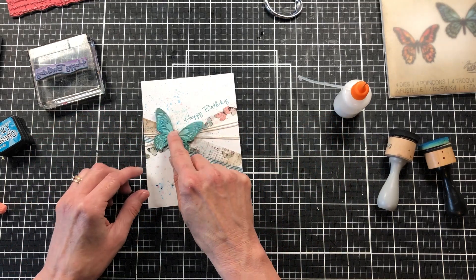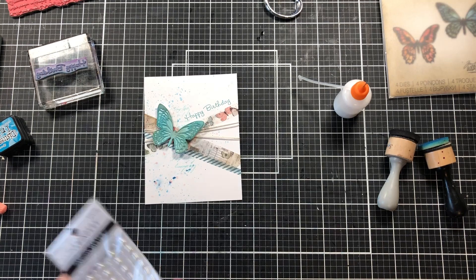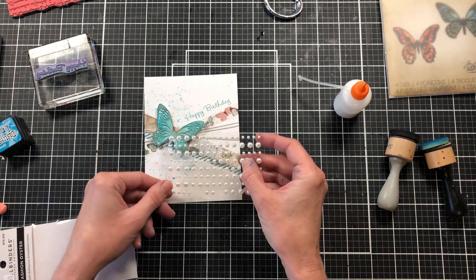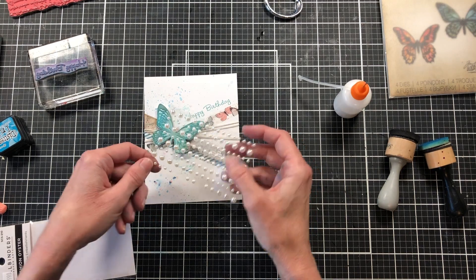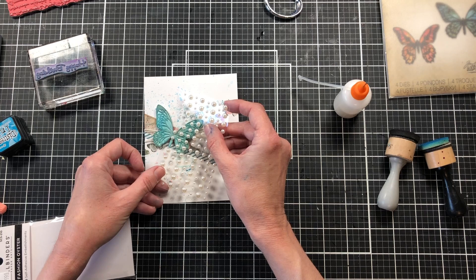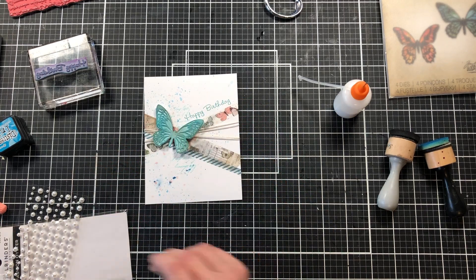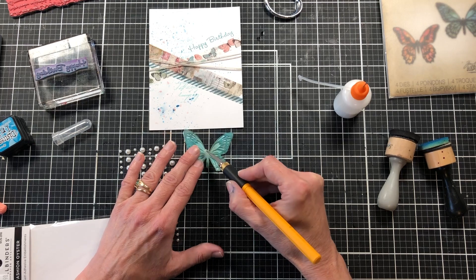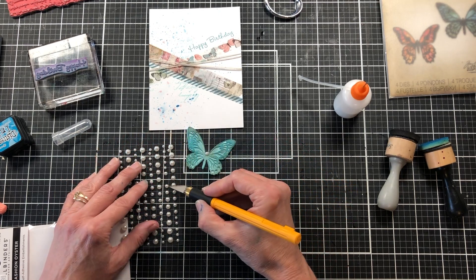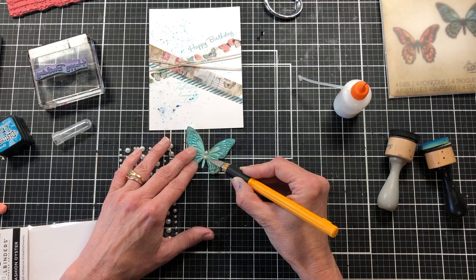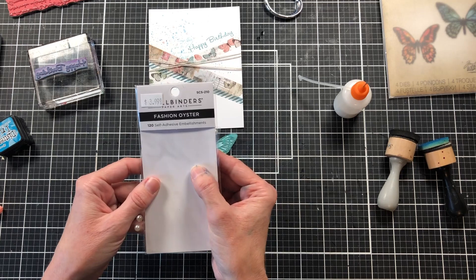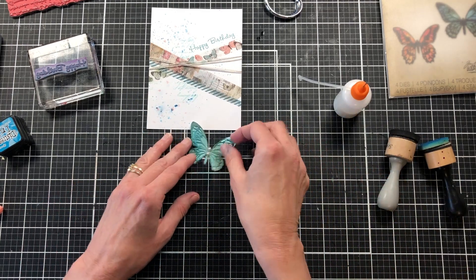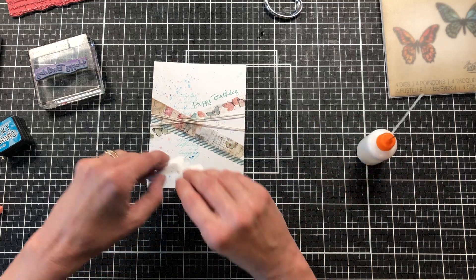I'm just going to angle the butterfly so that it doesn't cover up the happy birthday. But before I add him, I want to add a few of these pearls. These are Spellbinders Fashion Oyster self-adhesive pearls from the rubber buggy. I'm just going to add two of the medium-sized pearls to my butterfly. I love adding pearls and little embellishments like this to butterflies. If you've watched my channel for a while, you know that I love adding butterflies to everything anyway. Adding the pearls to the butterfly just sets them off a little bit more.